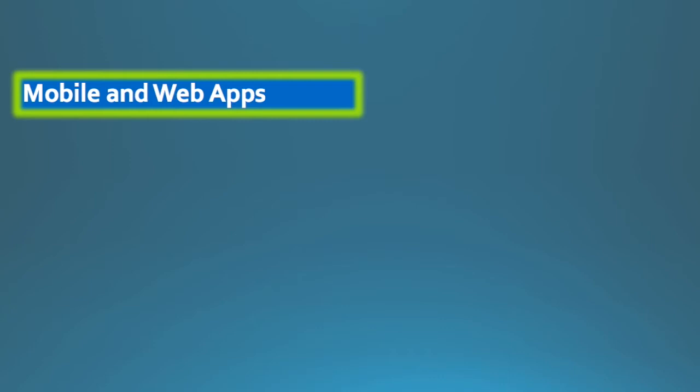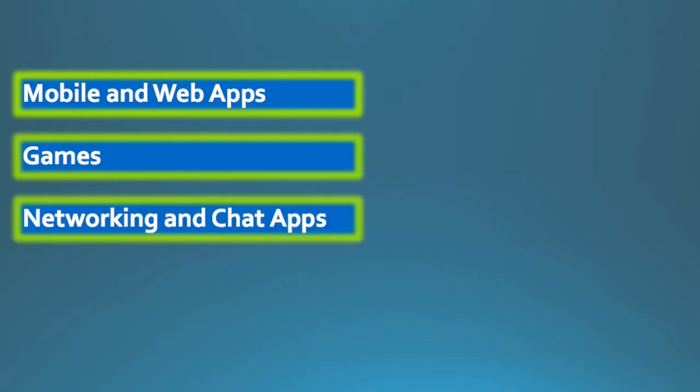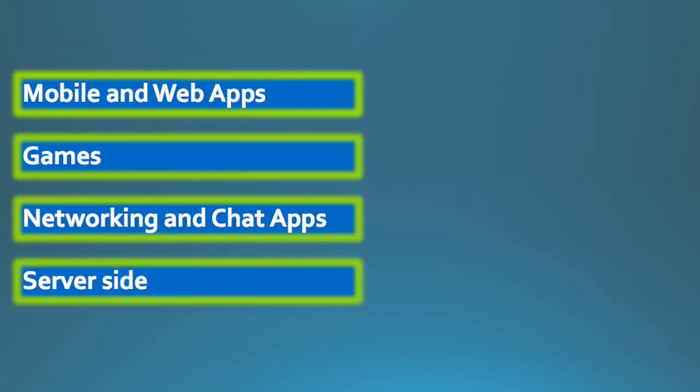Today, JavaScript is widely used for a variety of purposes, and the most important of them are mobile and web apps. So starting from its journey as making interactive web pages, it is now used to develop complete mobile and web apps. It's also used to develop games, a lot of real time networking and chat apps, which are also widely used in today's times, and on the server side as a back end too.